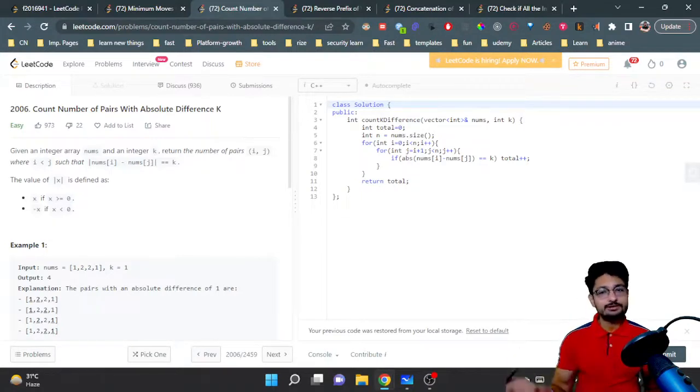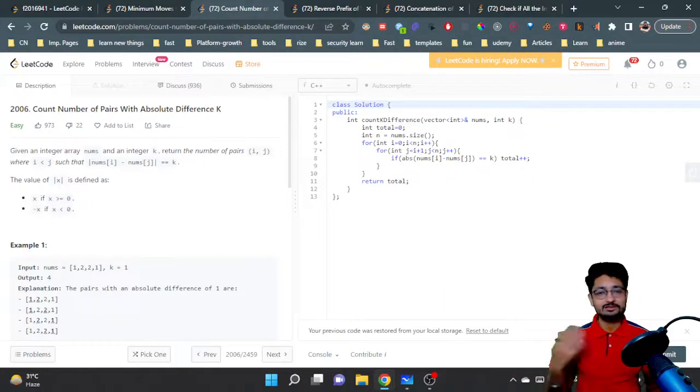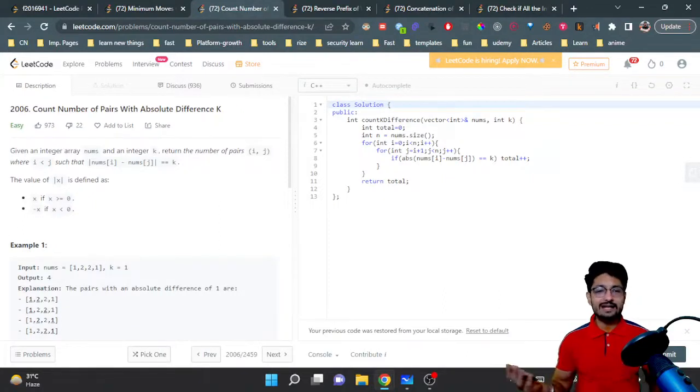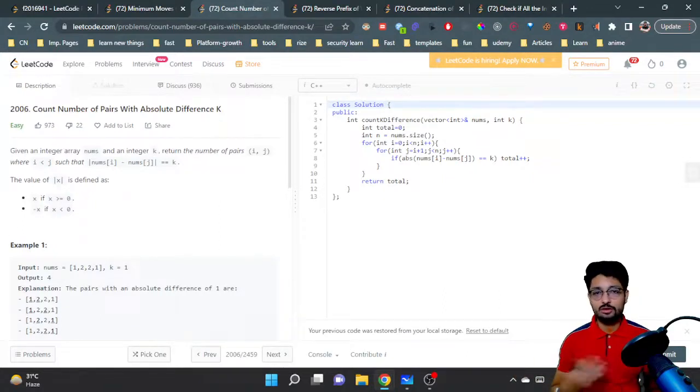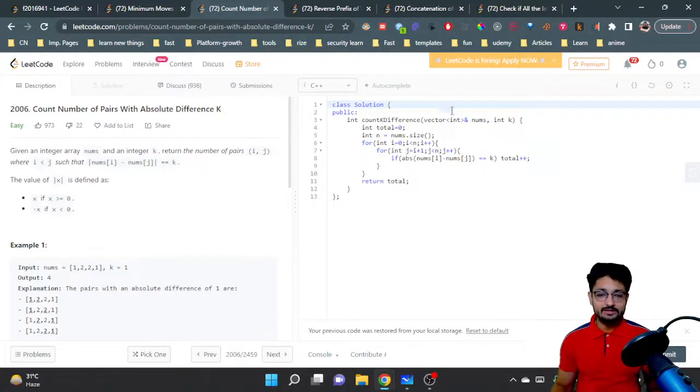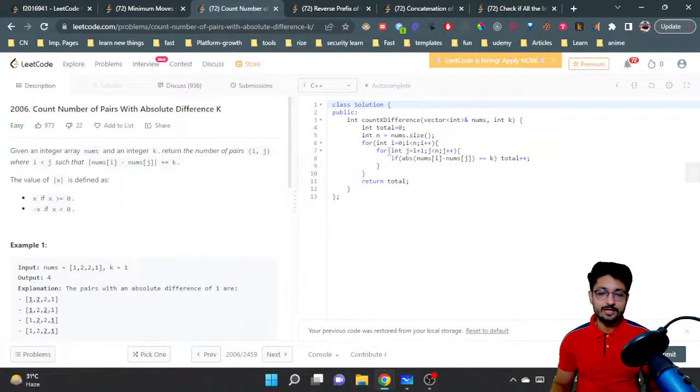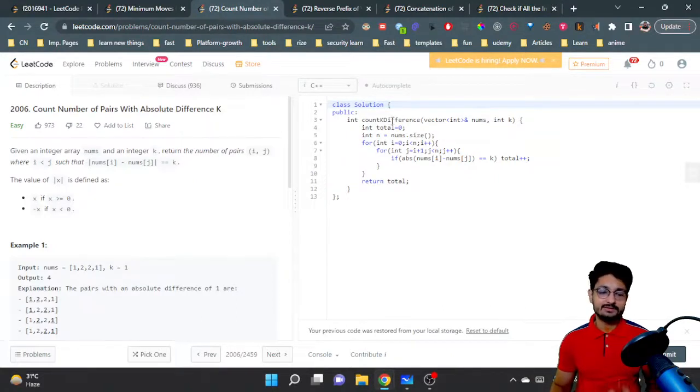You increment the total number of pairs if the condition is met, otherwise leave it. In the end, print the total number of pairs. As you can see in the solution, the total number of pairs is stored in a variable.